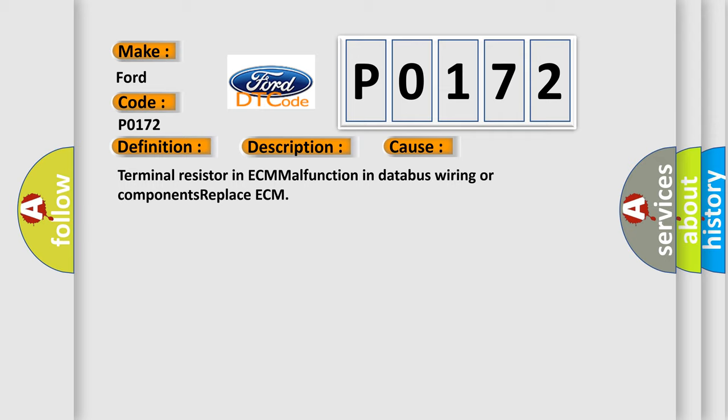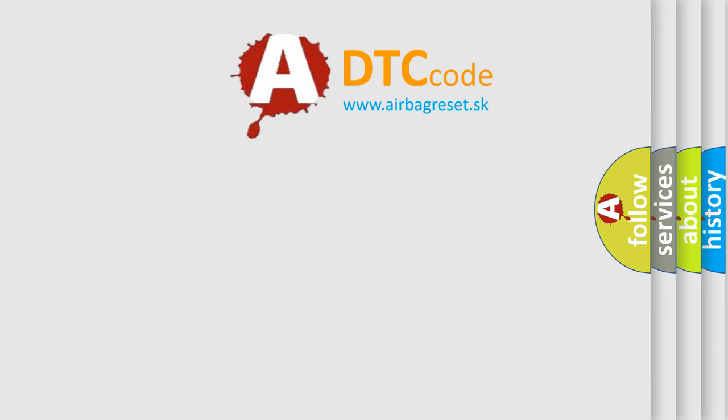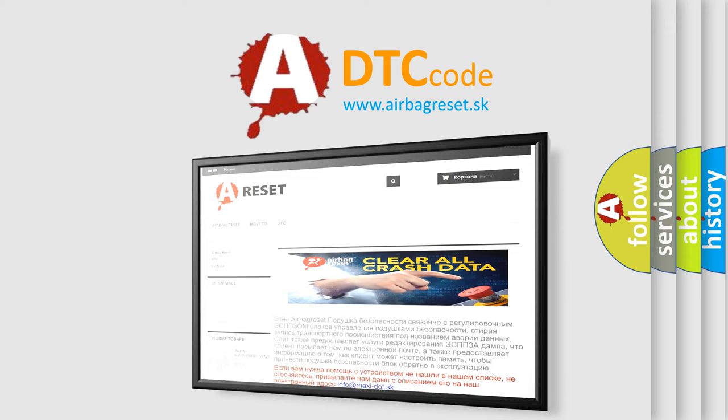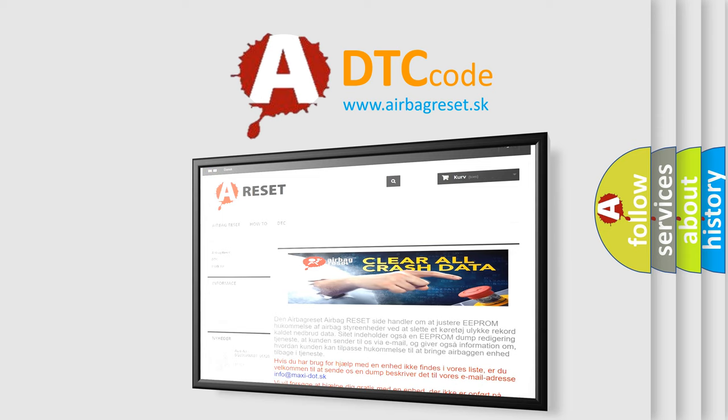The Airbag Reset website aims to provide information in 52 languages. Thank you for your attention and stay tuned for the next video.